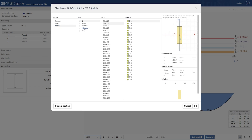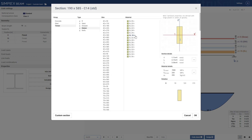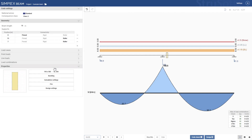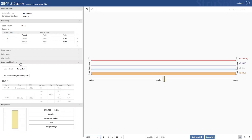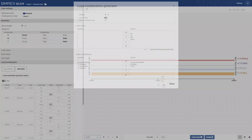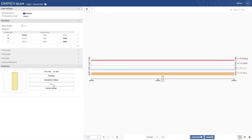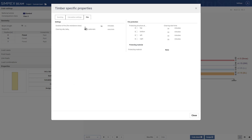Now let's switch over to a timber section. We will also add a fire design load combination and set up the fire design properties. After running the code check, we can review the reports.